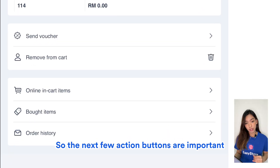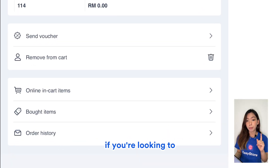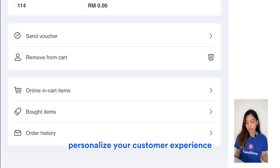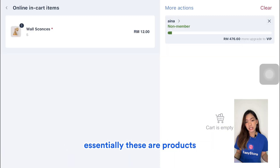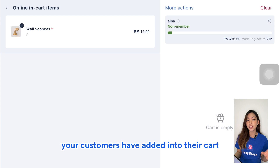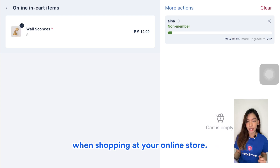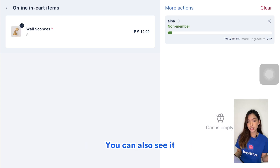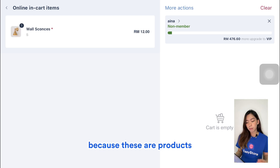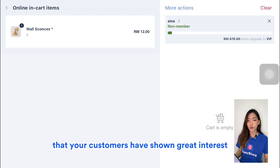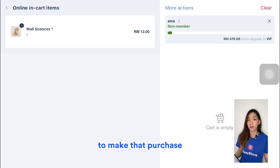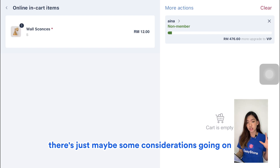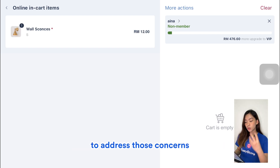The next action buttons are important if you're looking to personalize your customer experience. The first is Online In-Cart Items — products your customers have added to their cart when shopping at your online store. You can see these as an opportunity to upsell, since these are products they've shown great interest in but just need a little push to make that purchase — and it's a great opportunity to address those considerations face to face.